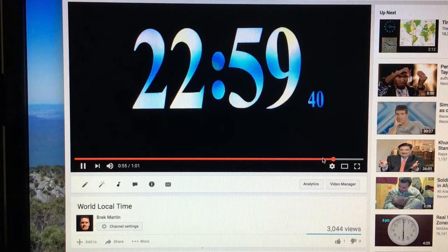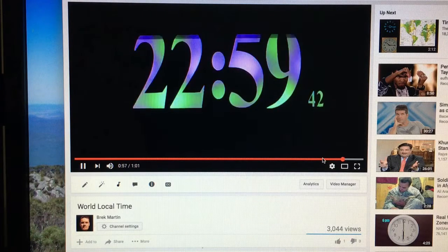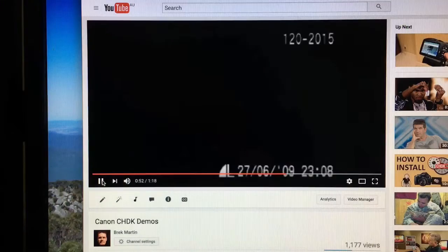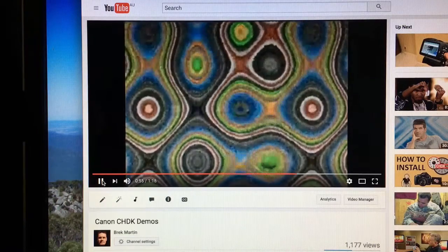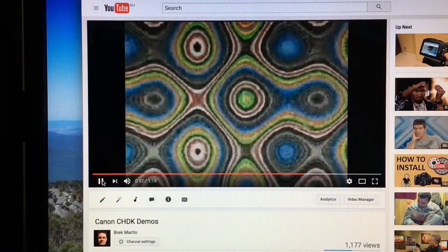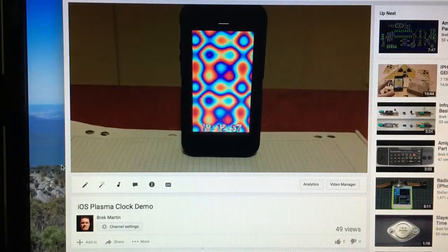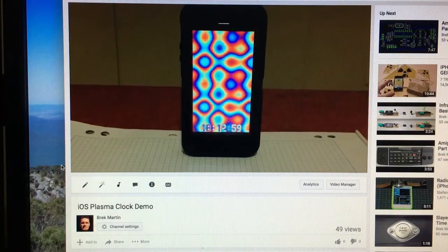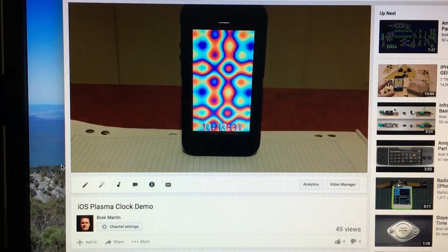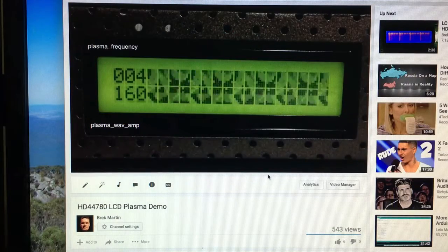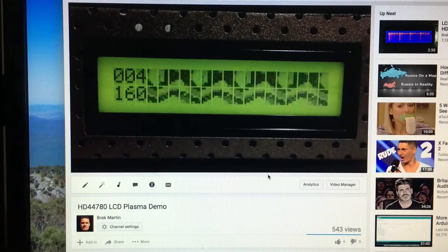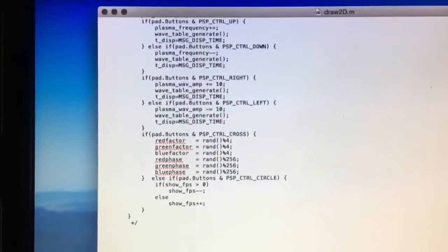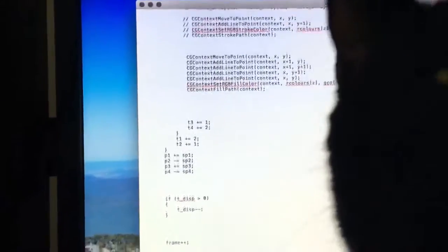Now with a frame buffer and addressable pixels working it seems fitting to write a plasma display. With the very same code I've ported to the Sony PlayStation Portable, Canon digital camera, iOS for iPhone and iPad, and 16 or 20 by 2 character display. Here's the very first plasma demo I got working for the iPhone.